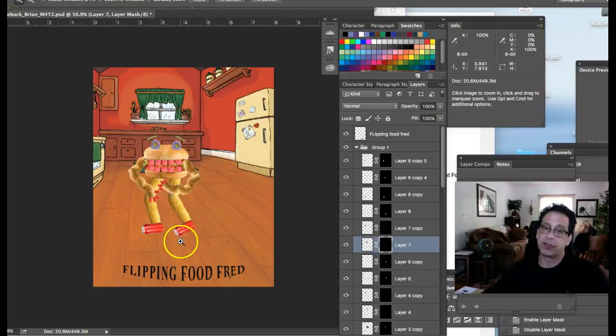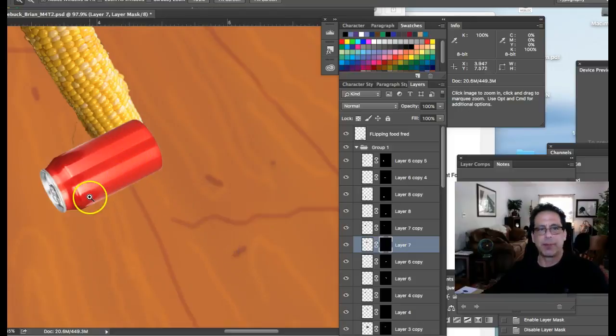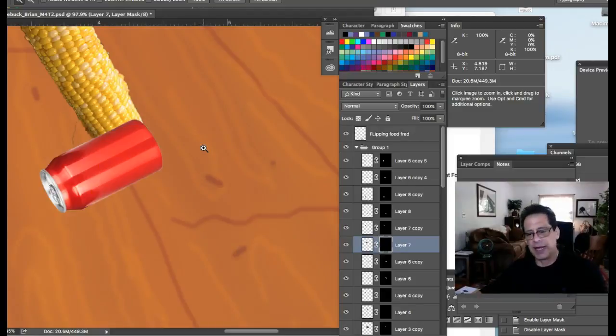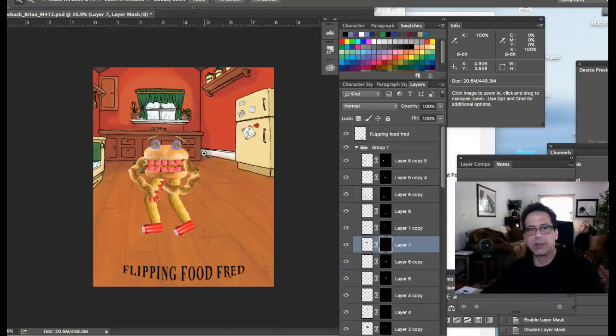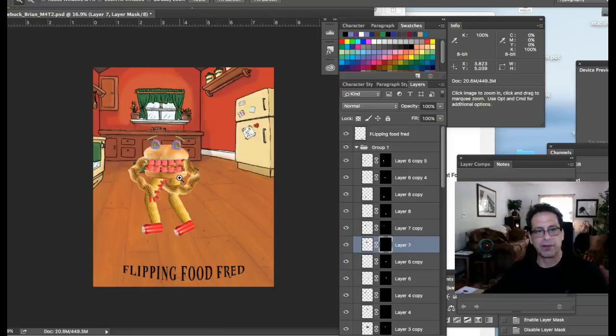I think you could do some really interesting things with the legs and feet. For example, the feet here, that just looks like a soda can that's laid over a piece of corn and that's exactly what we're trying to avoid. Okay. So let's really try to meld this creature together.